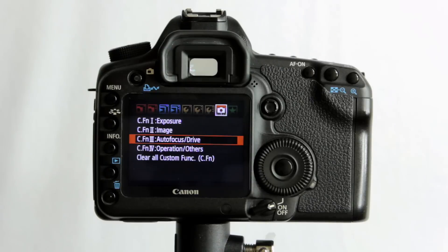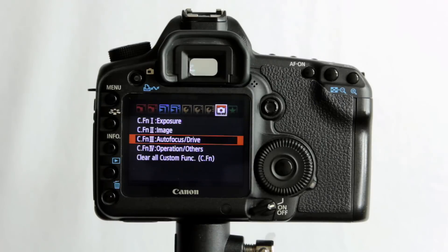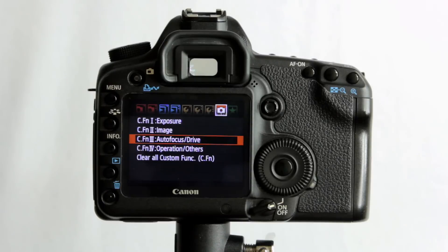Hi guys, welcome to video number 11, part 3 for the Canon EOS 5D Mark II tutorials. In this video we're going to have a look at custom function number 3, autofocus and drive.